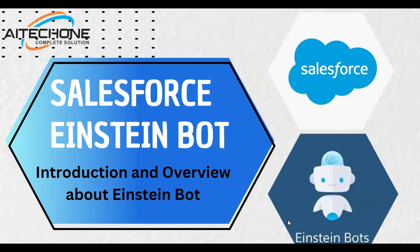Hello everyone, welcome to my YouTube channel. My name is Tumit and today we will be diving into the world of Salesforce Einstein bot.